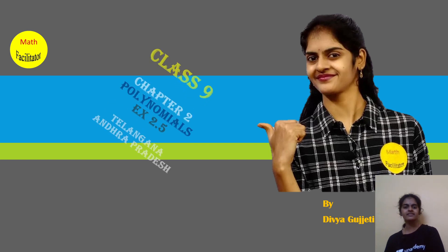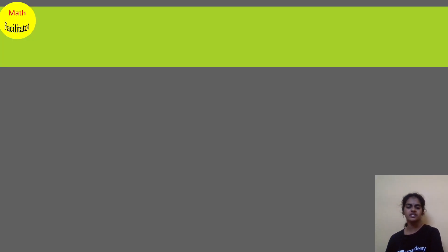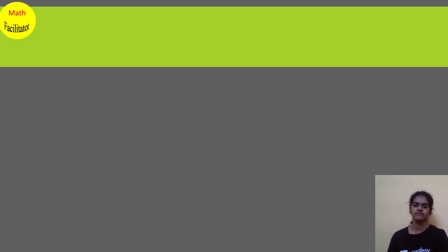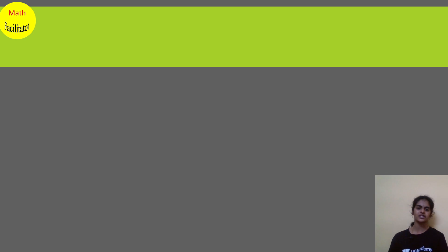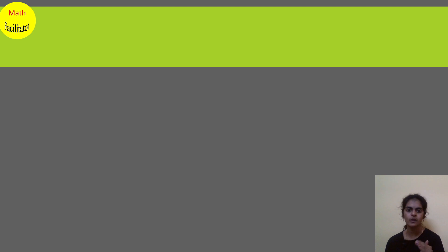Hello everyone, I am Divya, your math facilitator. Today we are going to discuss exercise 2.5 from question number 5. Questions 1, 2, 3, and 4 we have discussed in earlier classes. Now from question number 5, let us discuss it.